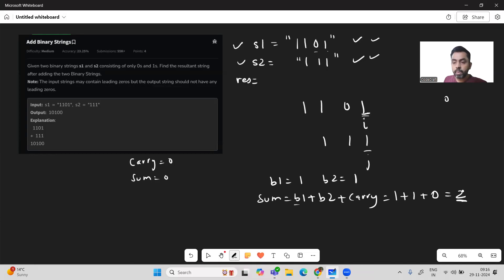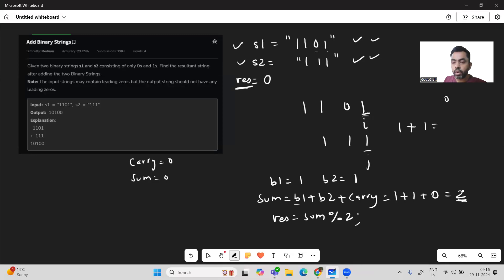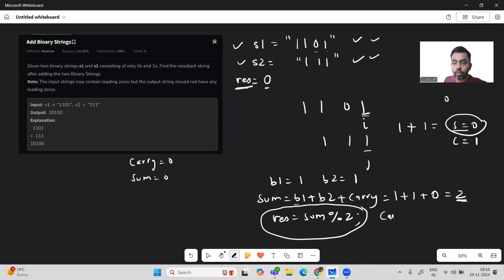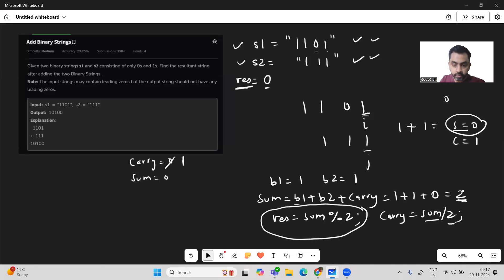We append sum mod 2 to the result. Since sum is 2, 2 mod 2 is 0, so we append 0. For carry, the formula is carry = sum / 2. Here, 2 / 2 = 1, so carry becomes 1. This matches the binary rule: 1+1 gives sum 0 and carry 1.